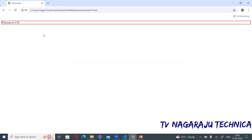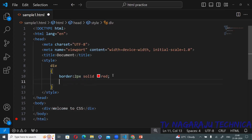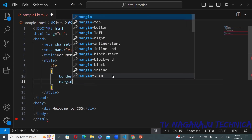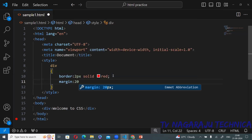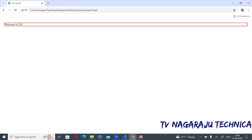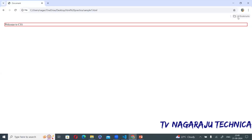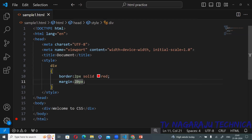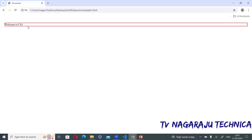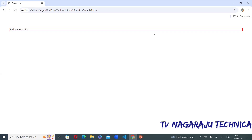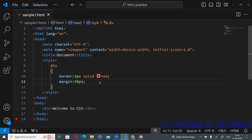Now inside the border I need margin, so I have given margin as 20 pixels. Margin specifies space outside of the box. Observe the shorthand notation — margin applies on top, bottom, left, and right. You can see 20 pixels of space on all four sides. Just for your understanding, I changed it to 50 pixels — observe the space positions. This is the margin.